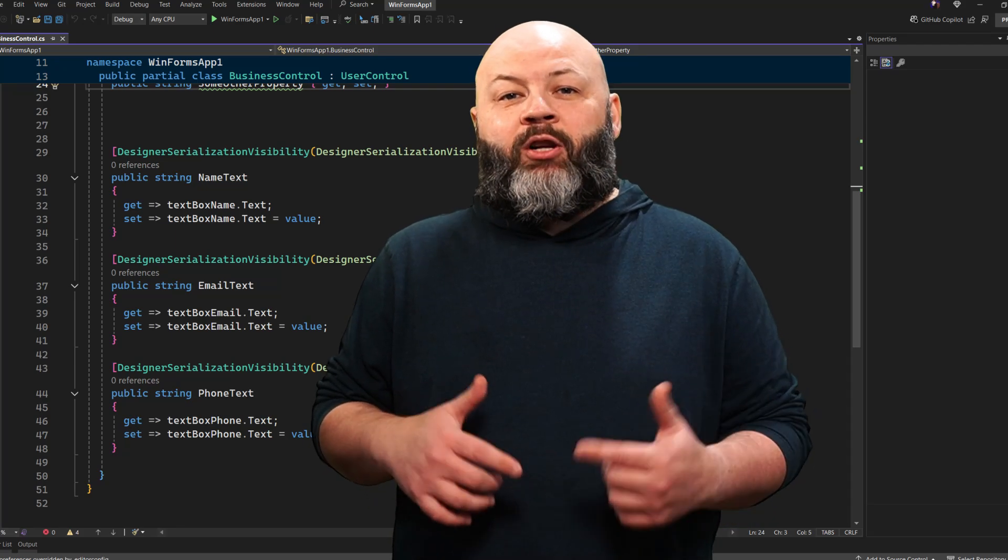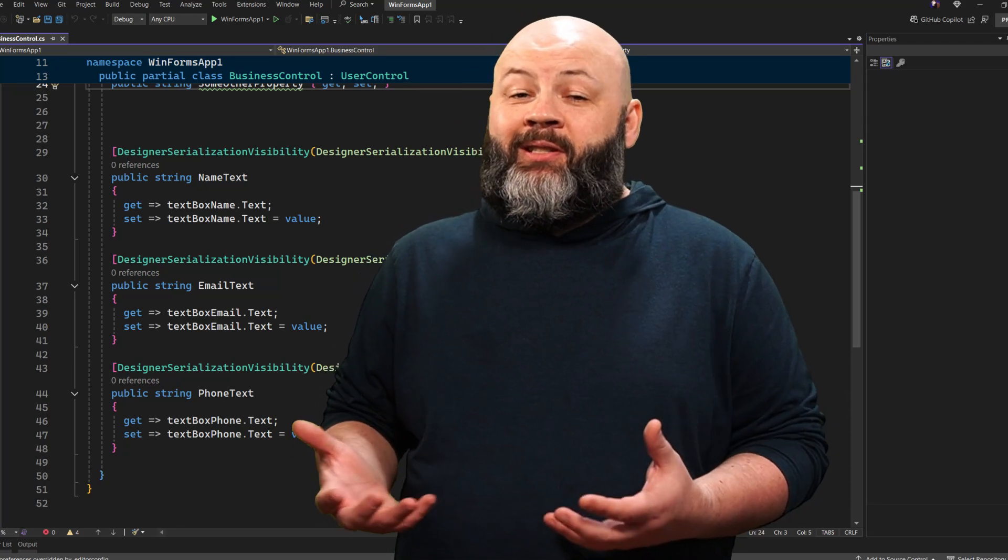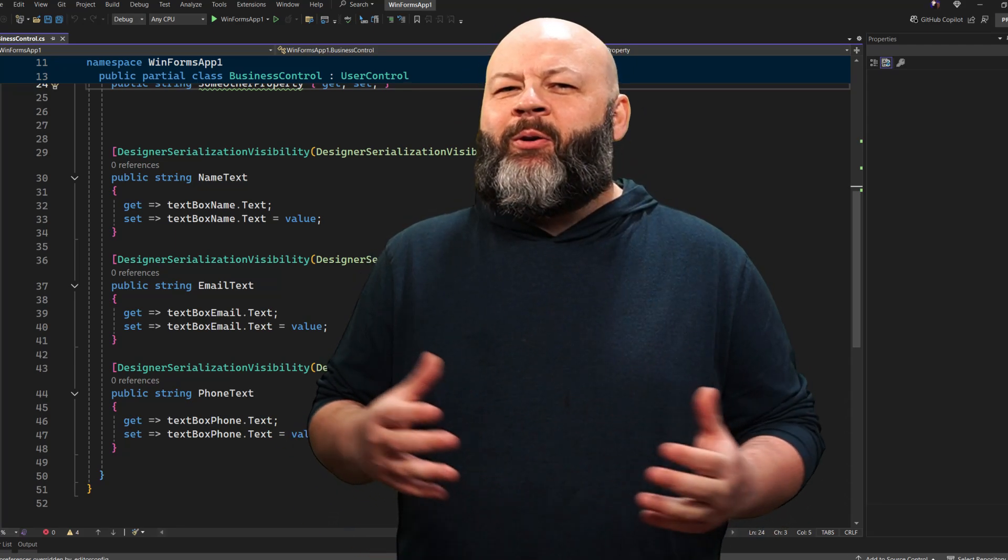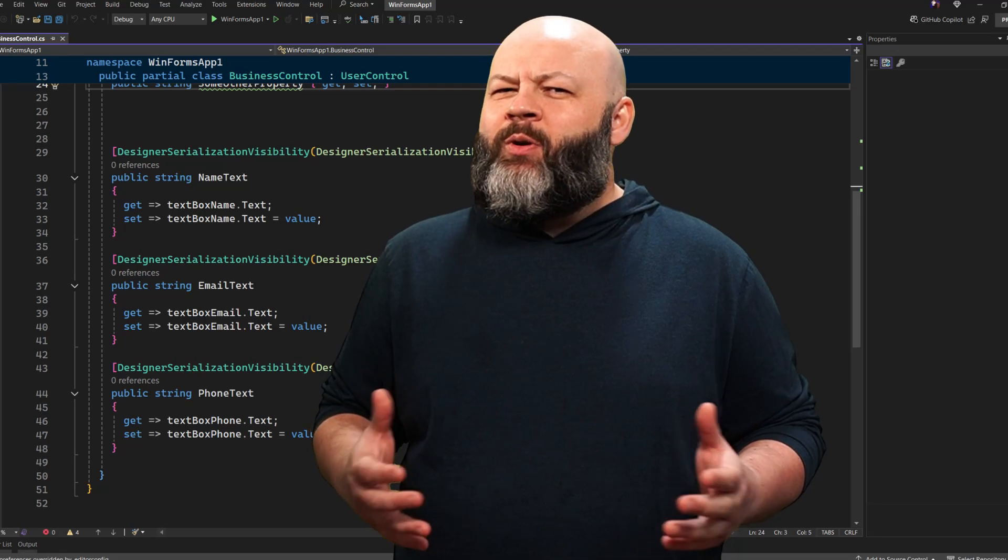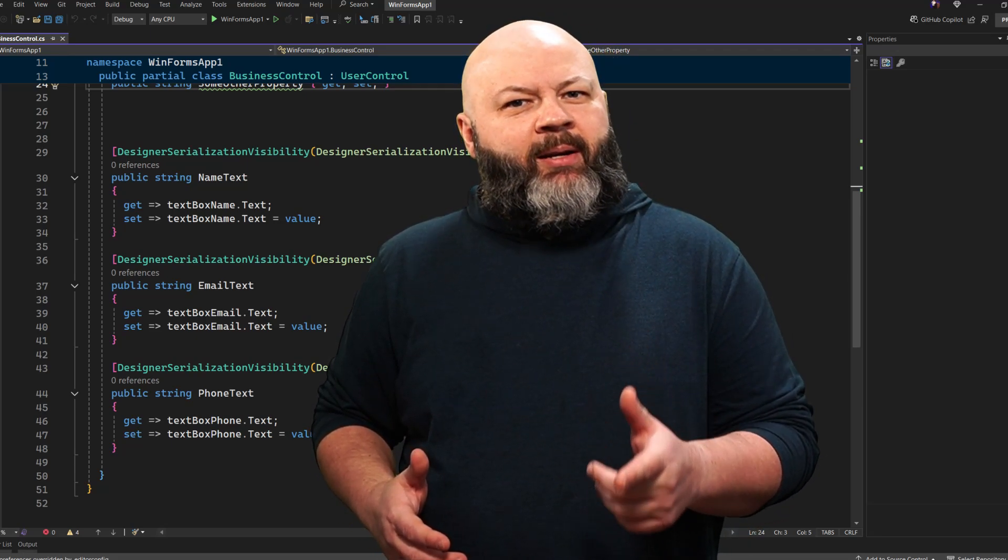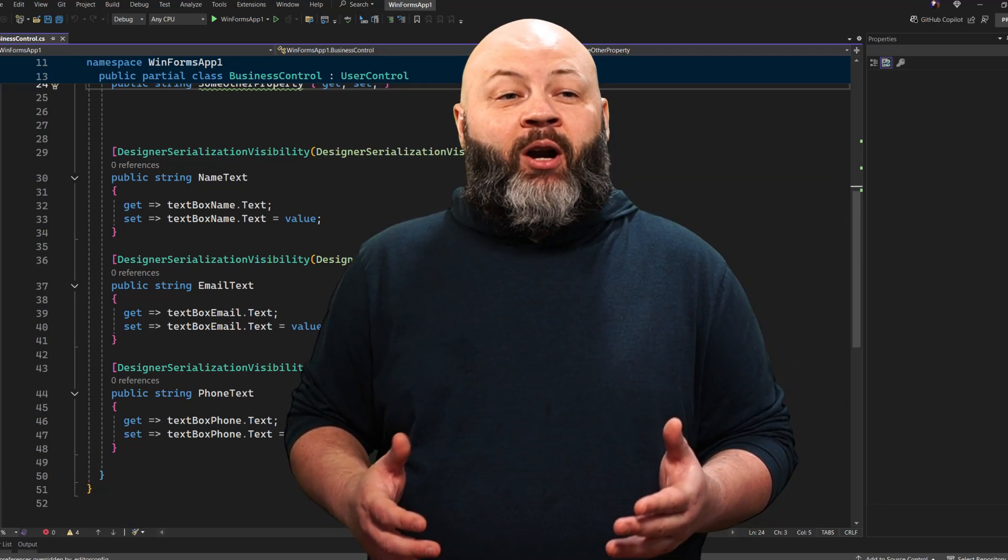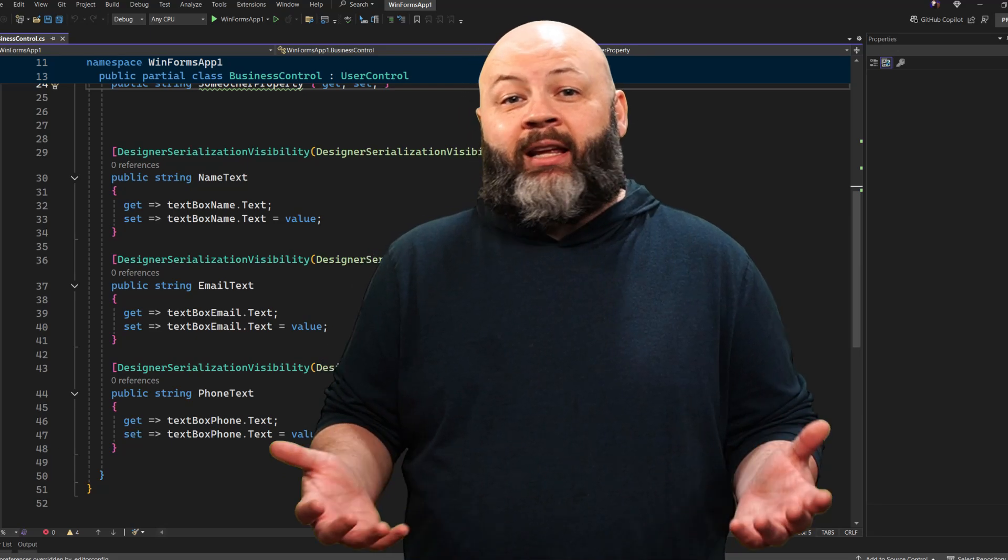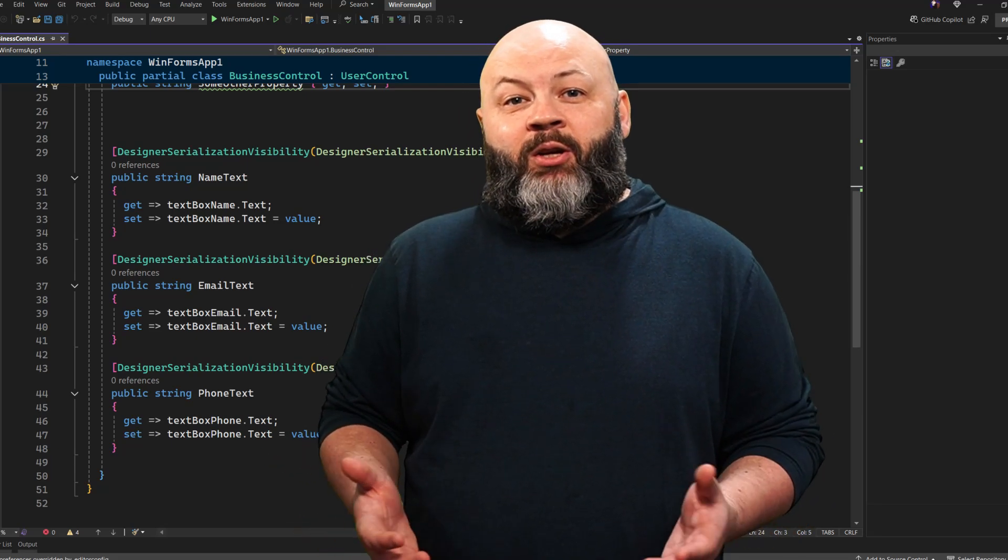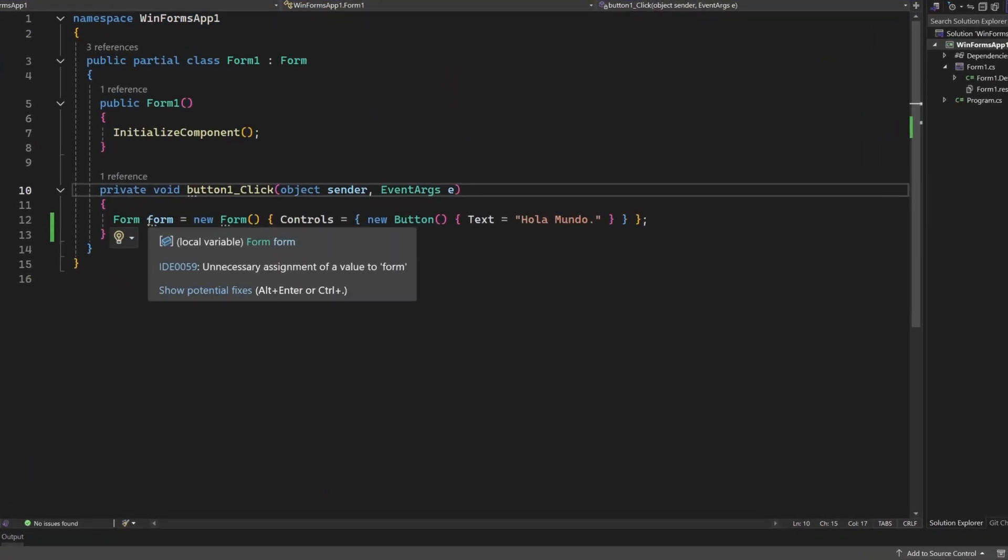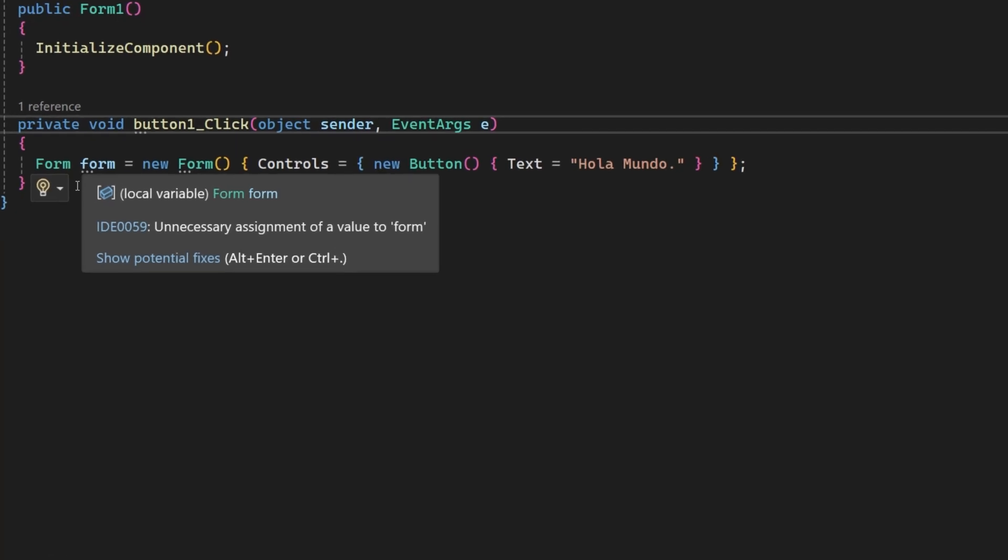.NET 9 now includes Roslyn analyzers specifically for WinForms. Now I know what you're thinking, who is Roslyn? Who asked for her help? But if you've been writing C Sharp or even Visual Basic for any length of time, you've likely been experiencing the Roslyn compiler platform without even realizing it.